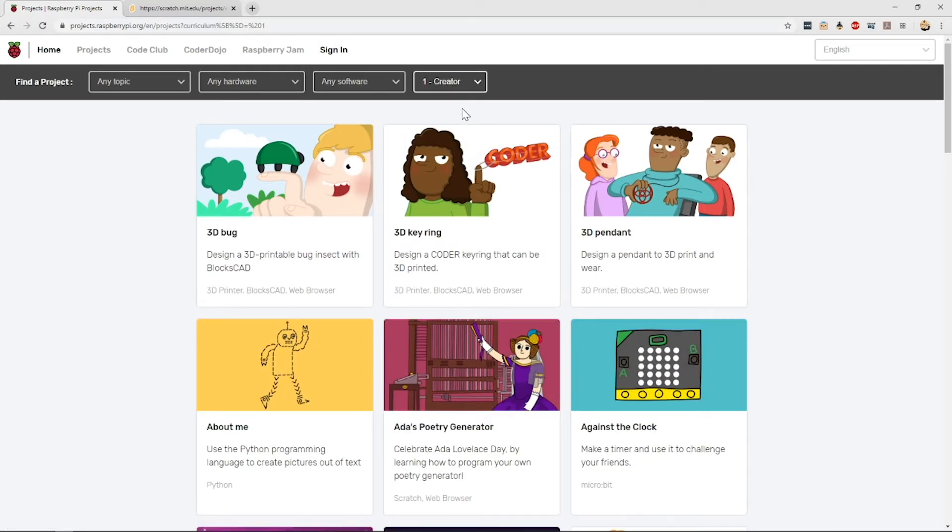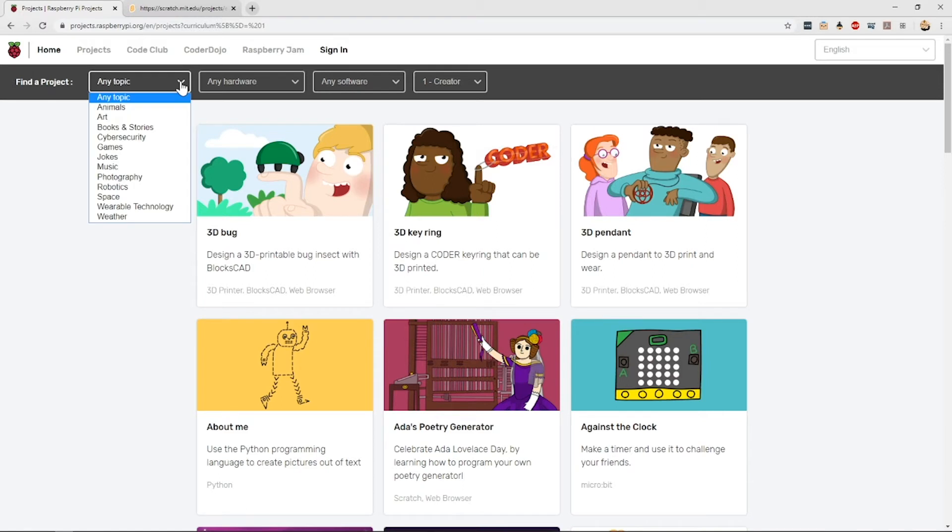There are loads of different topics to learn and things to make, from games to stories to animations and even robots.